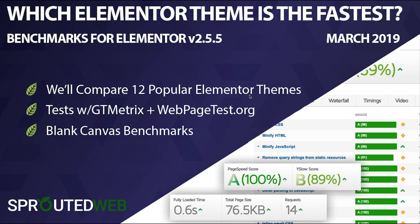Hi everyone, thanks for joining us today. My name is Charles from SproutedWeb, and today we're going to cover which Elementor theme is the fastest. For my benchmarks today, I'm going to be using Elementor version 2.5.5, which was just released, and we're going to use that to compare 12 popular and common Elementor themes side by side using GT metrics and webpagetest.org.